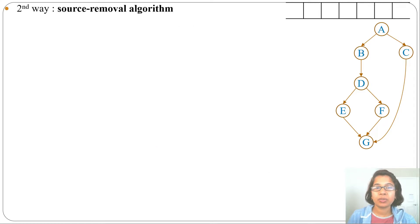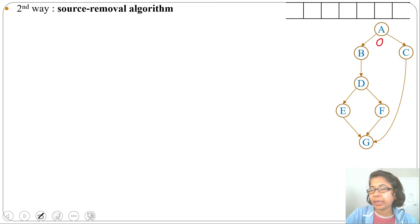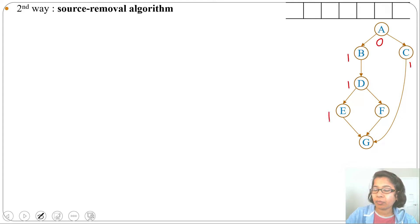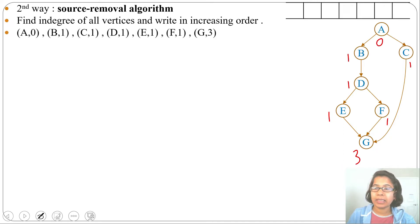Now I will apply the source removal algorithm for finding topological sort. The first step is to find the indegree of all vertices. For A, indegree is 0; for B, C, D, E, and F, indegree is 1; and for G, indegree is 3 because three edges are coming into G. We write these indegrees in increasing order.